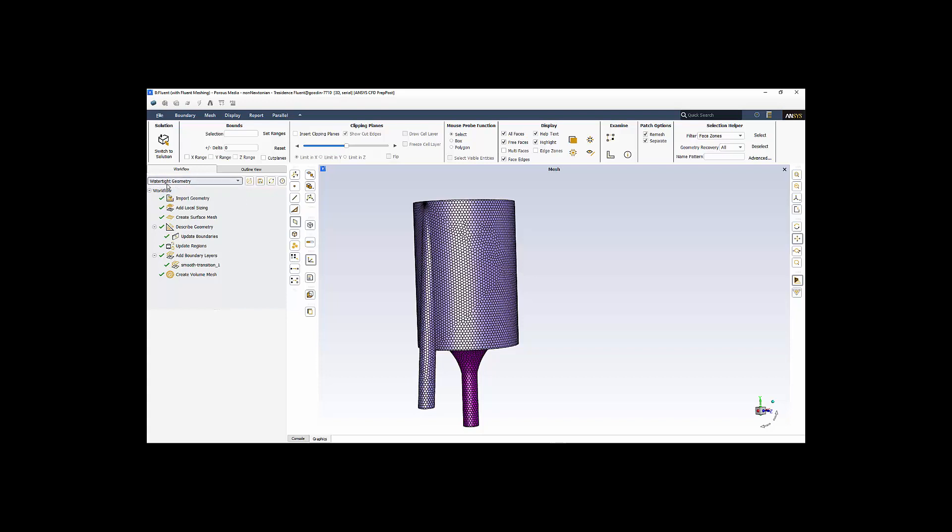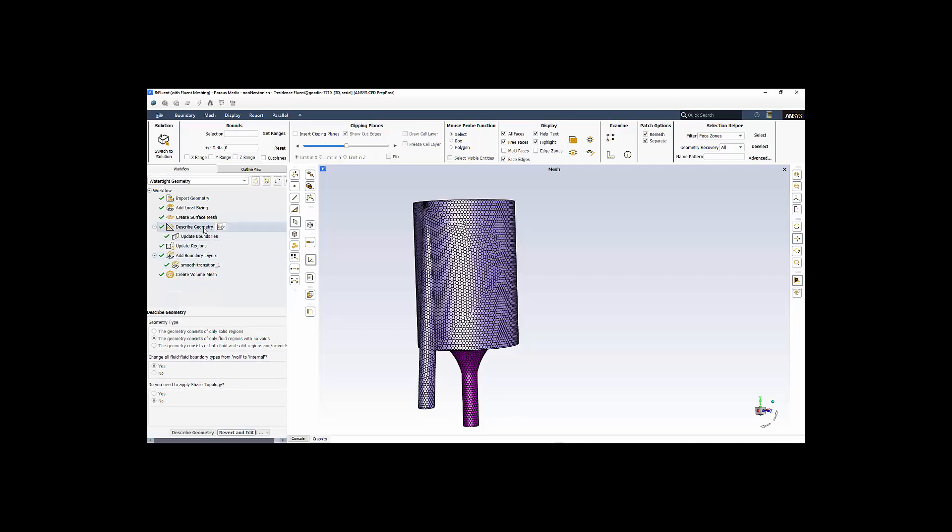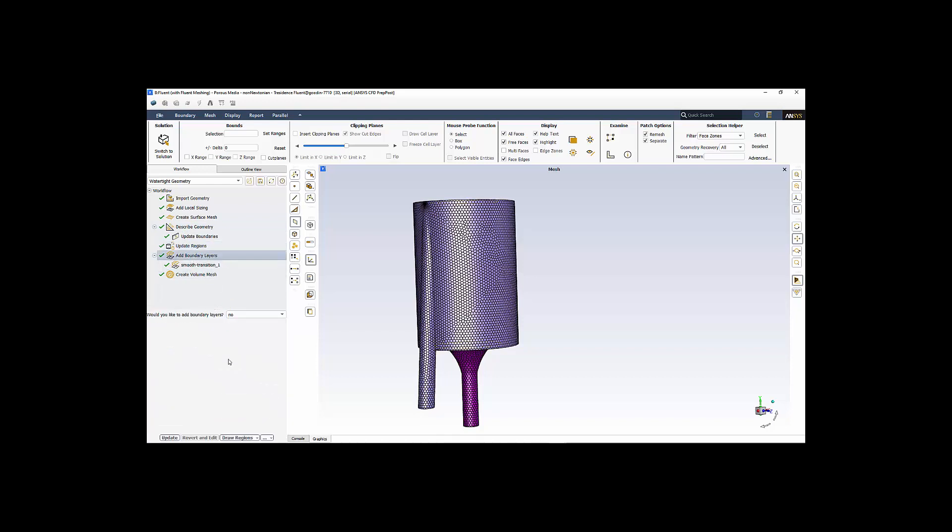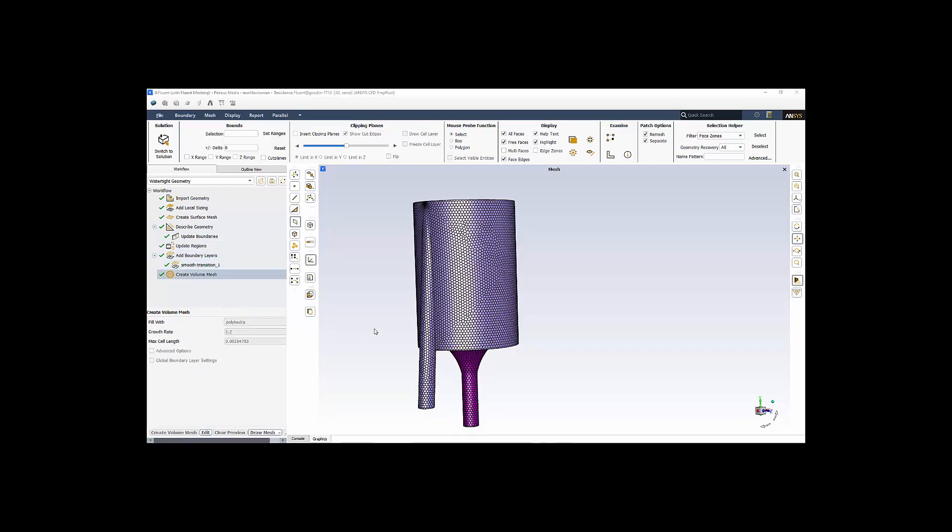We see the options here are watertight geometry and fault tolerant meshing. For this, of course, we're using watertight geometry. The steps here, we import our geometry. We add any sort of local mesh refinement, mesh sizing. We then create this surface mesh. We describe our geometry. We say it consists only of fluid regions. Is there internal walls? In this case, there is between the inner region, the porous region, and the outer region. And then we move on. We update our boundaries. We update our regions. We have three fluid regions. We add boundary layer. These are boundary layer elements. And the last step is then to create the volume mesh, which is shown here.